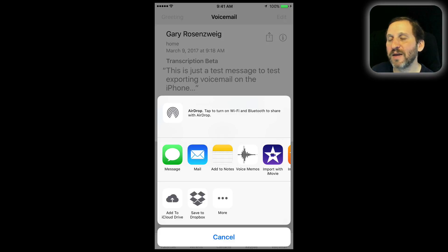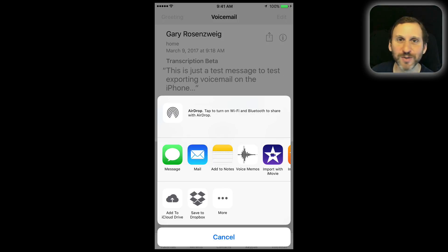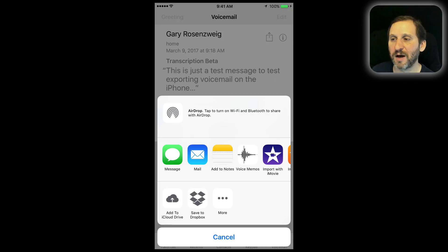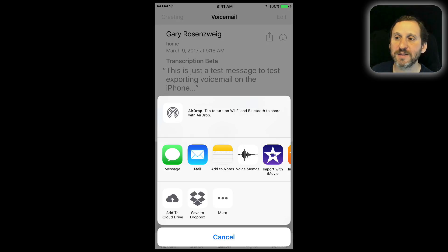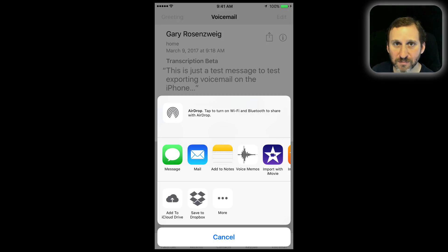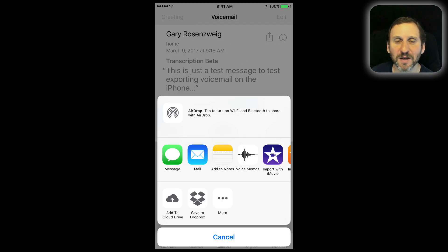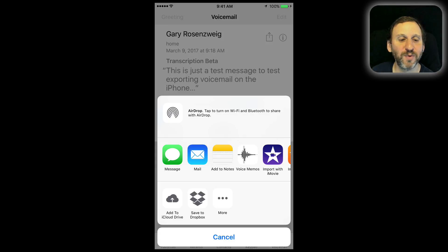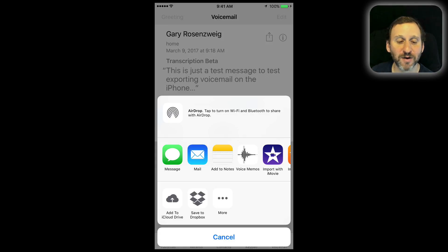This could be really handy — for instance, if somebody were to record something for you and you want to use it in something you're creating, like an iMovie or GarageBand project. If it's a meaningful message you want to save, or an important message like maybe directions or information you might need, you can save and archive it while keeping your voicemail list clean inside your iPhone.